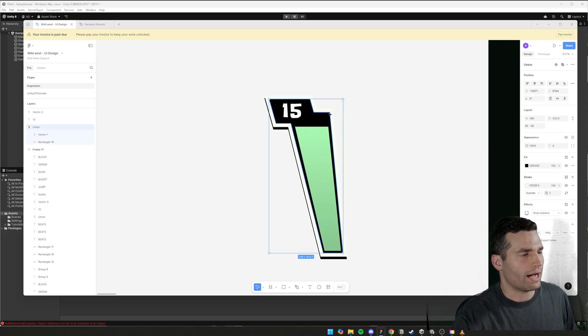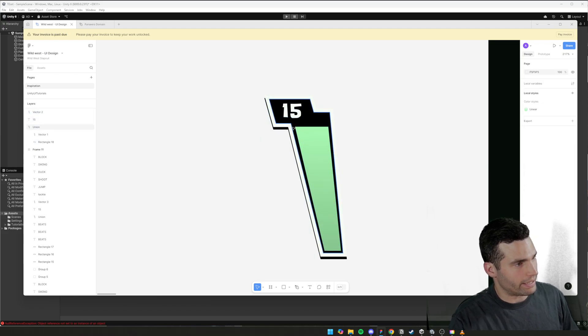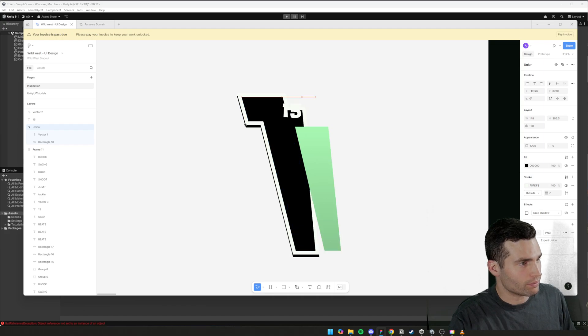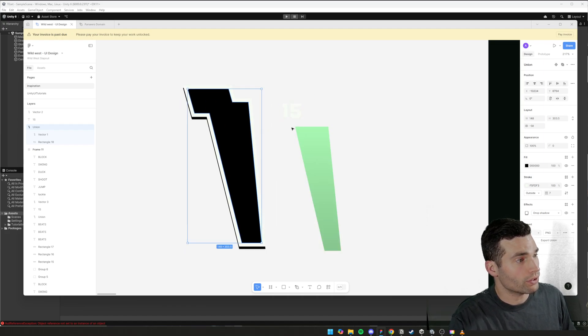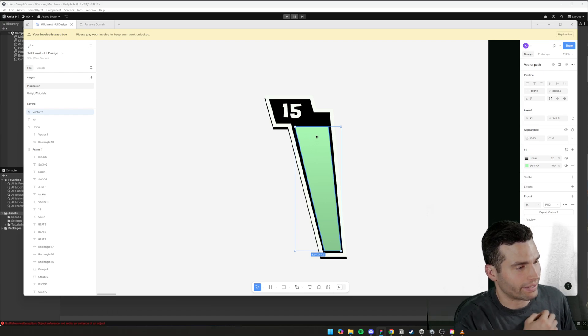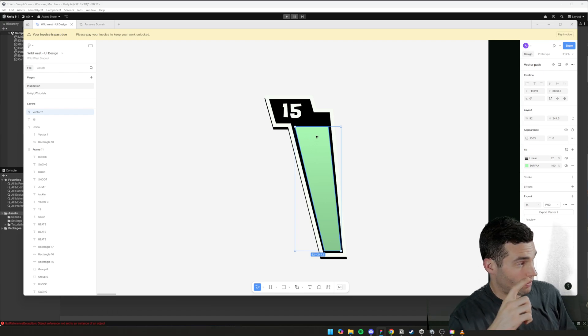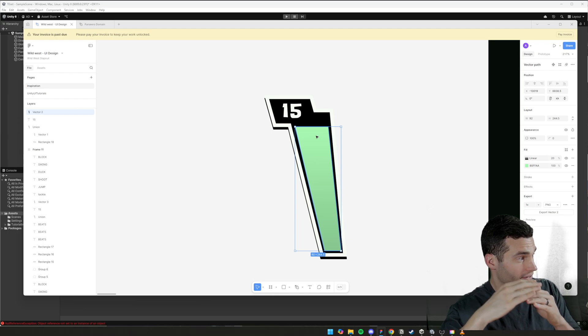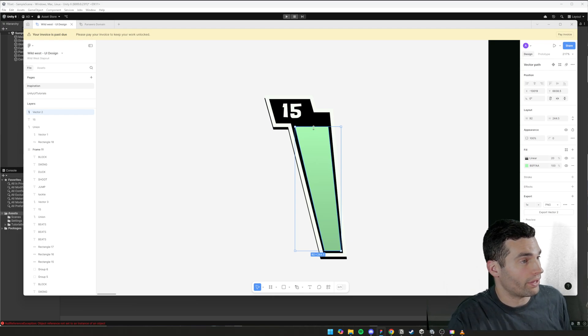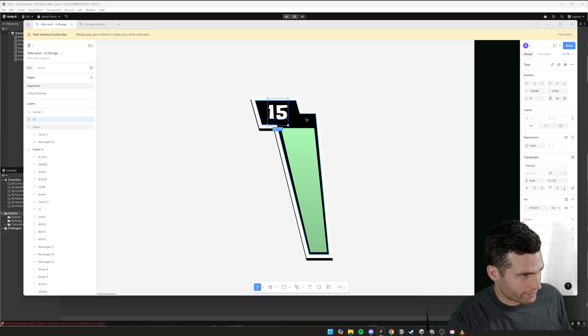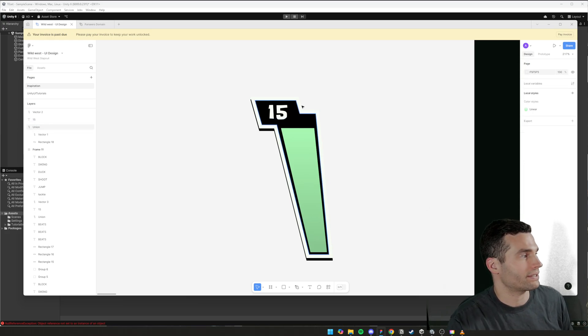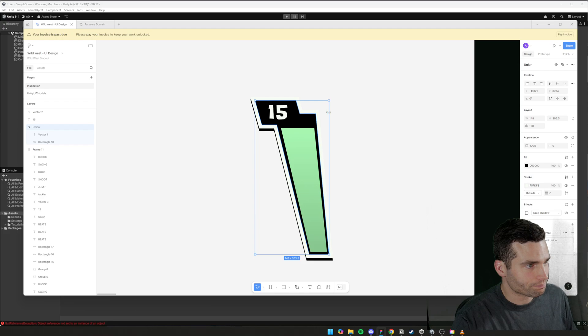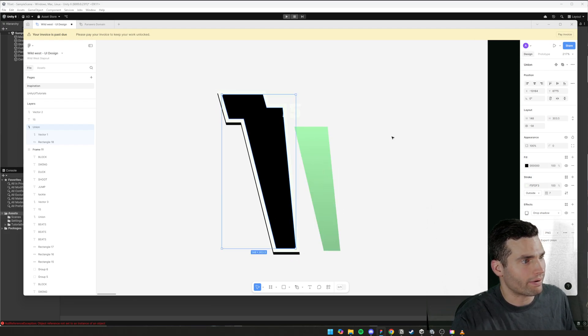So firstly, if we need to bring it in three separate components here, there's a background which is going to hold the health. There is this container here which is the actual health and that's going to slide down and slide up based on what the health is left and then the text component as well. So we can't bring in the text component that needs to be built in Unity but we'll start by bringing in the background.